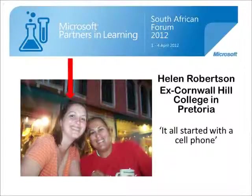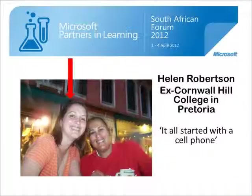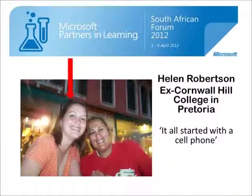Welcome to SchoolNet's webinar series of past finalists and winners in Microsoft's Partners in Learning Forum in South Africa. I am Fiona Beale and I am hosting this webinar. I would like to introduce you to Helen Robertson, who will now tell you about her project, which she has renamed It All Started with a Cell Phone. Over to you, Helen.